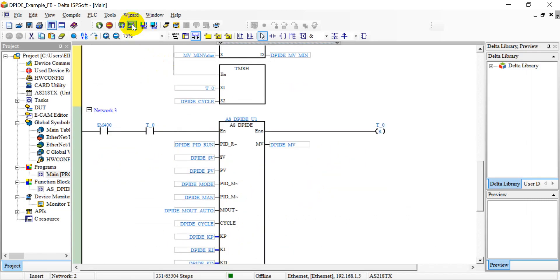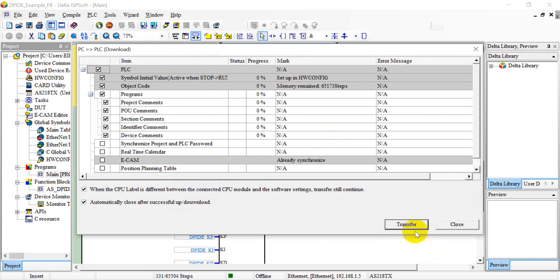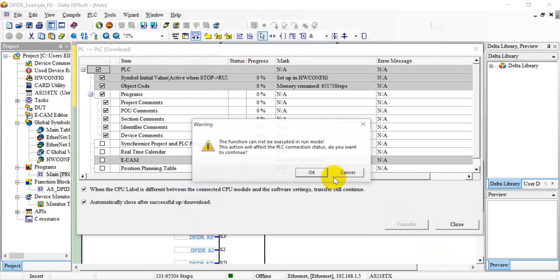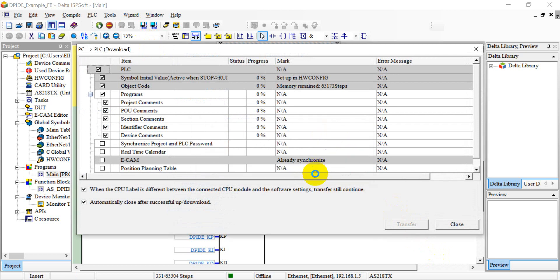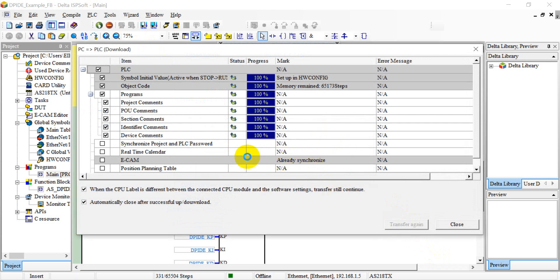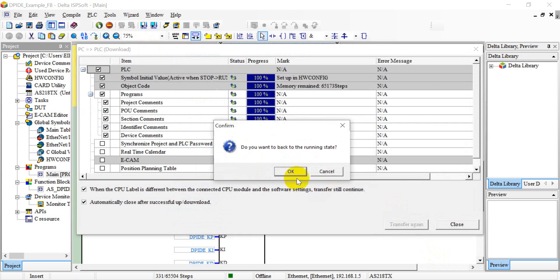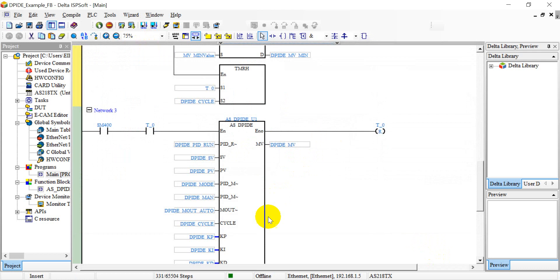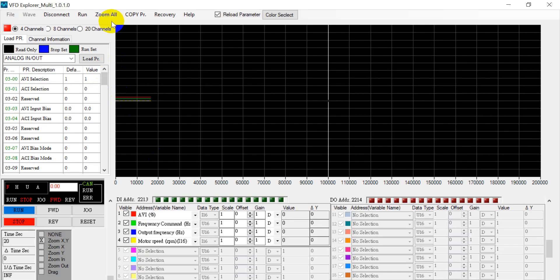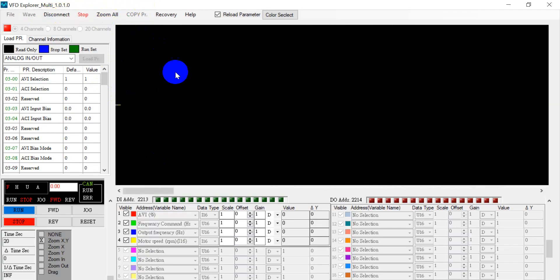Okay, so now we download the program and we open, sorry, run the scope. So we will monitor AV, means the analog input command.